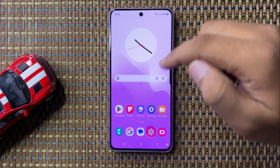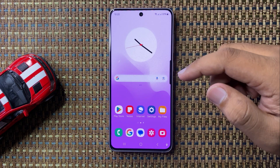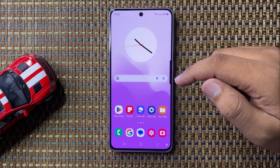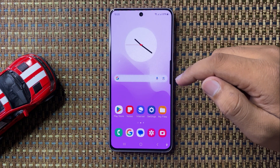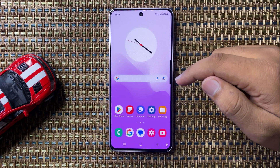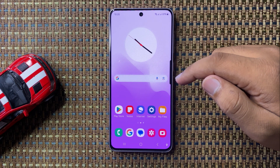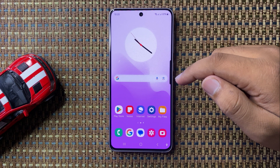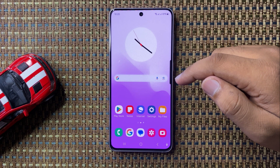That's how you can remove a photo background on your Galaxy S24 FE. I hope you liked the video, thanks for watching.